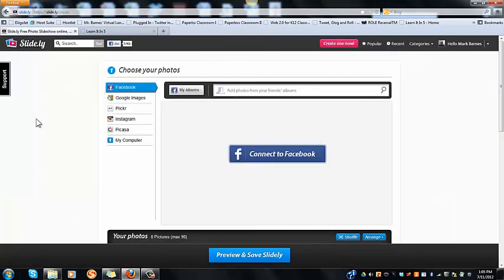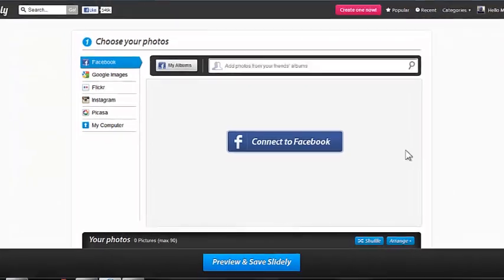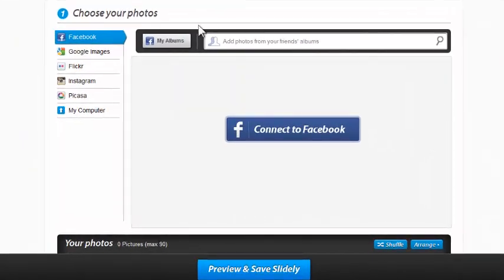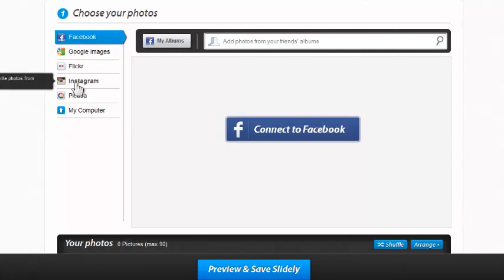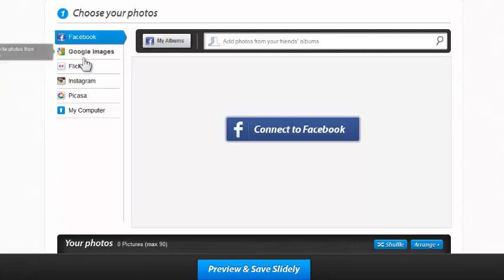Once I click into Create, it brings me into this page. I can connect to Facebook and look for things there, grab images from Google Images, or pull from an Instagram account, Flickr, or Picasa — there are all kinds of easy ways to do this.